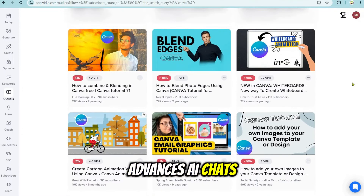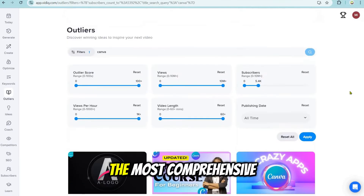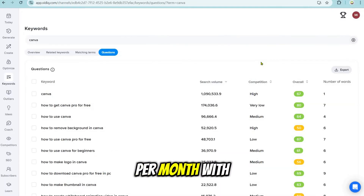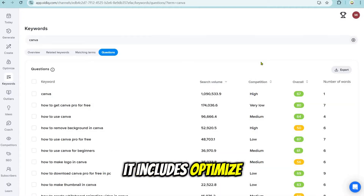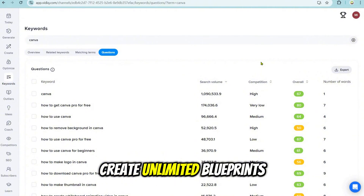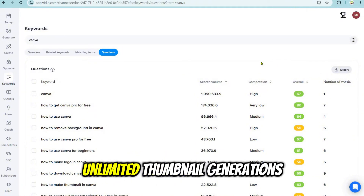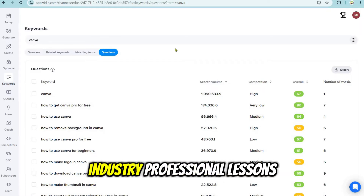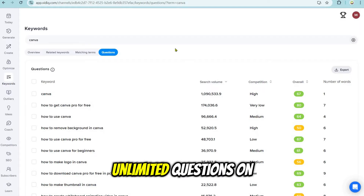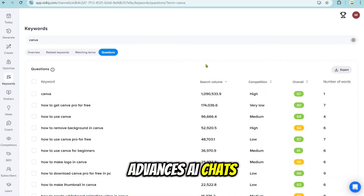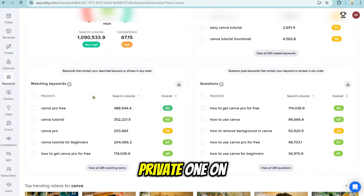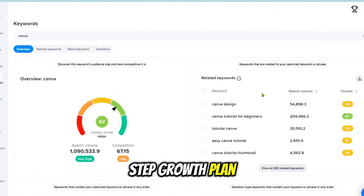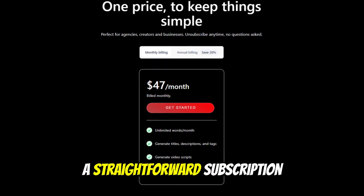The most comprehensive offering is the Coaching plan, starting at $199 per month with annual billing. It includes all Boost plan features plus unlimited subscriber insights, private one-on-one YouTube coaching, a channel audit, and a step-by-step growth plan.